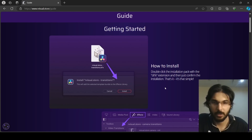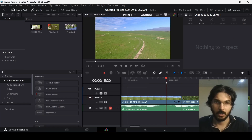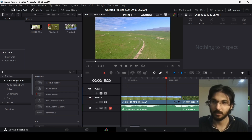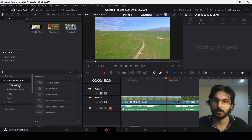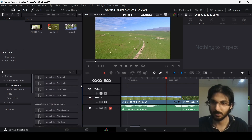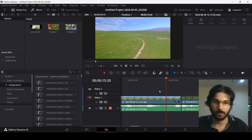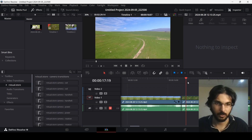This will then be added to your effects library. Here I have a project opened up, and if you go to Video Transitions and click over here, you will see it's been added to the transitions library. You can click and see all of these transitions listed right here.